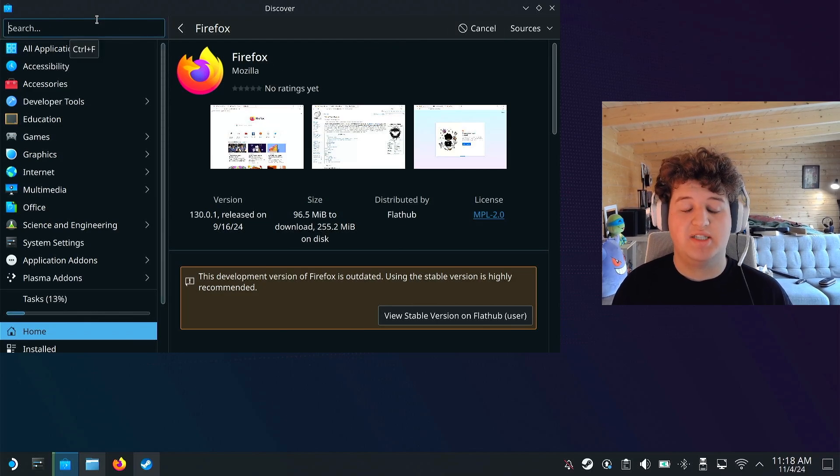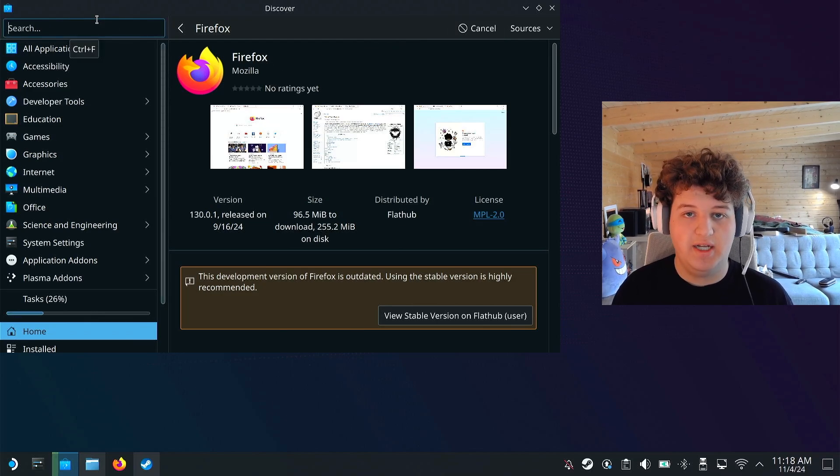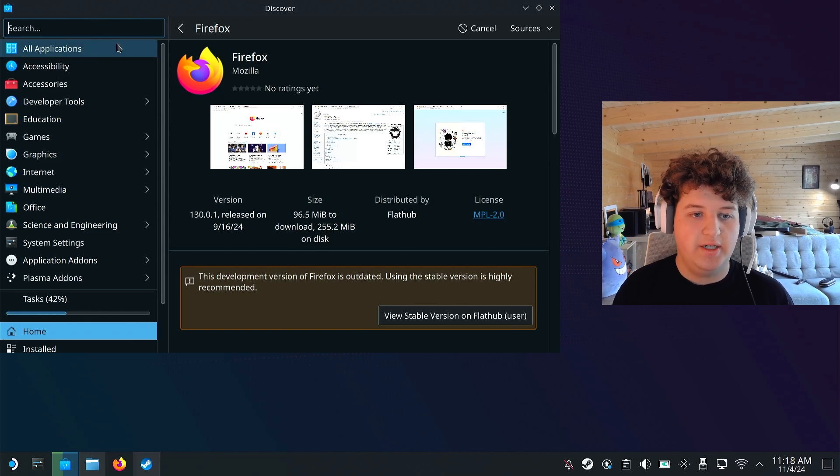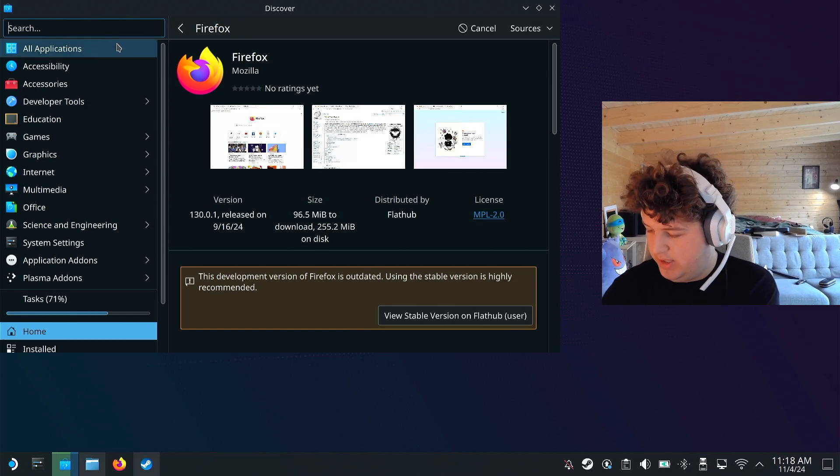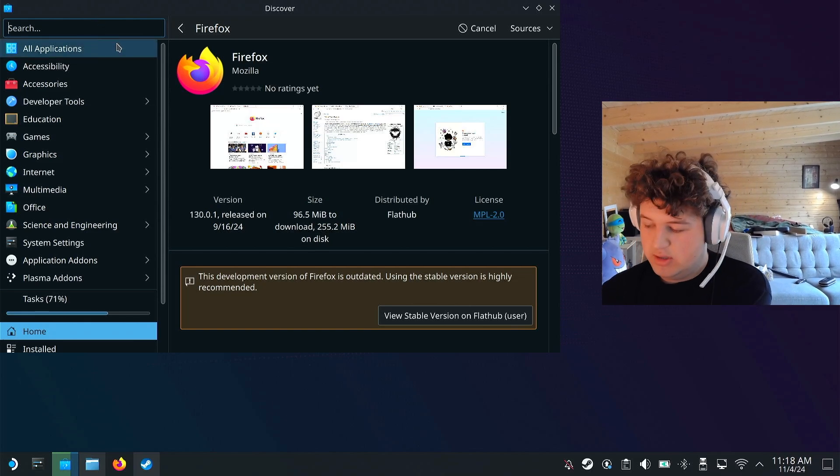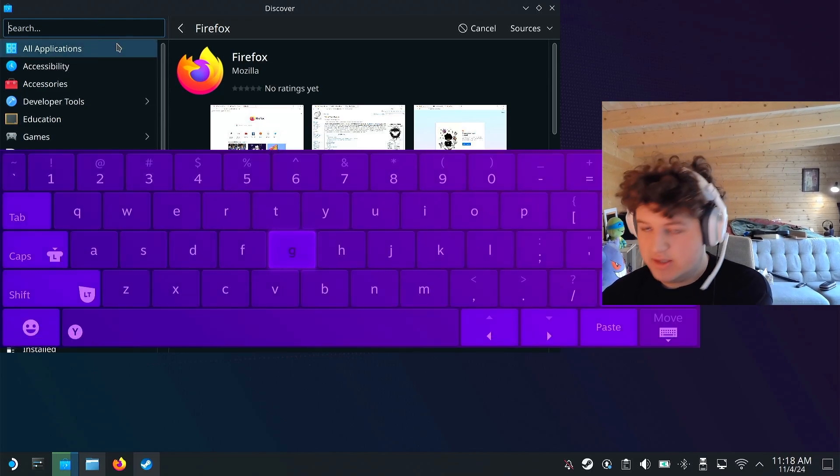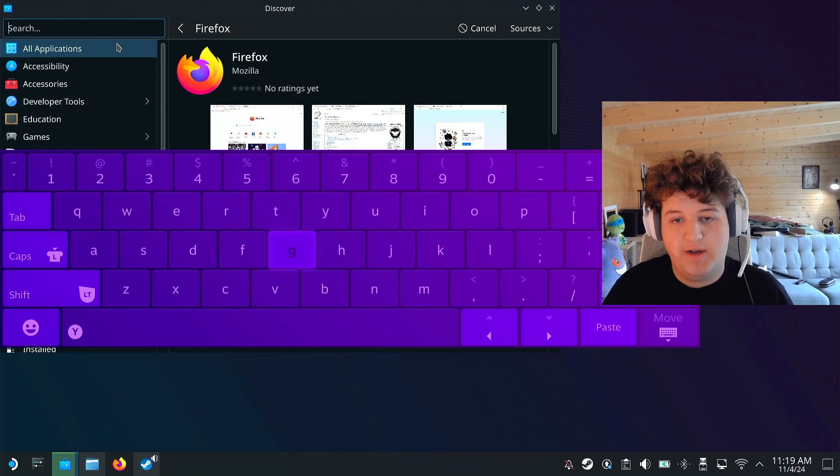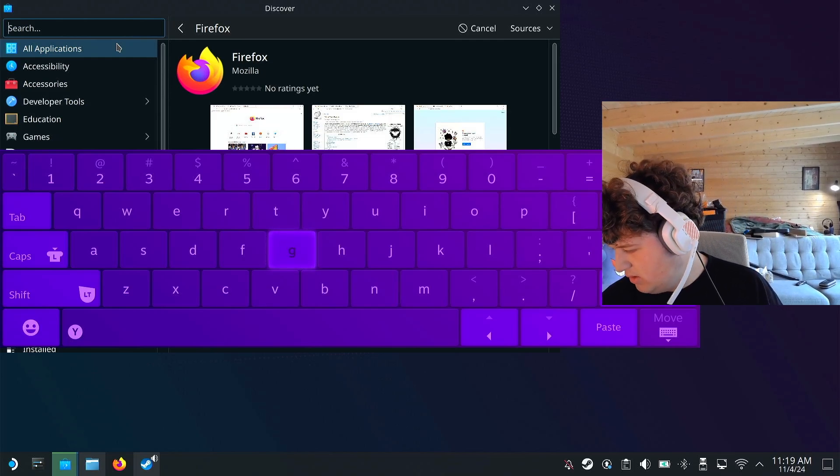Then press the Steam button and X, hold that down. And it should open up a keyboard just like this. And then you can go ahead and type in Firefox and search for it manually.